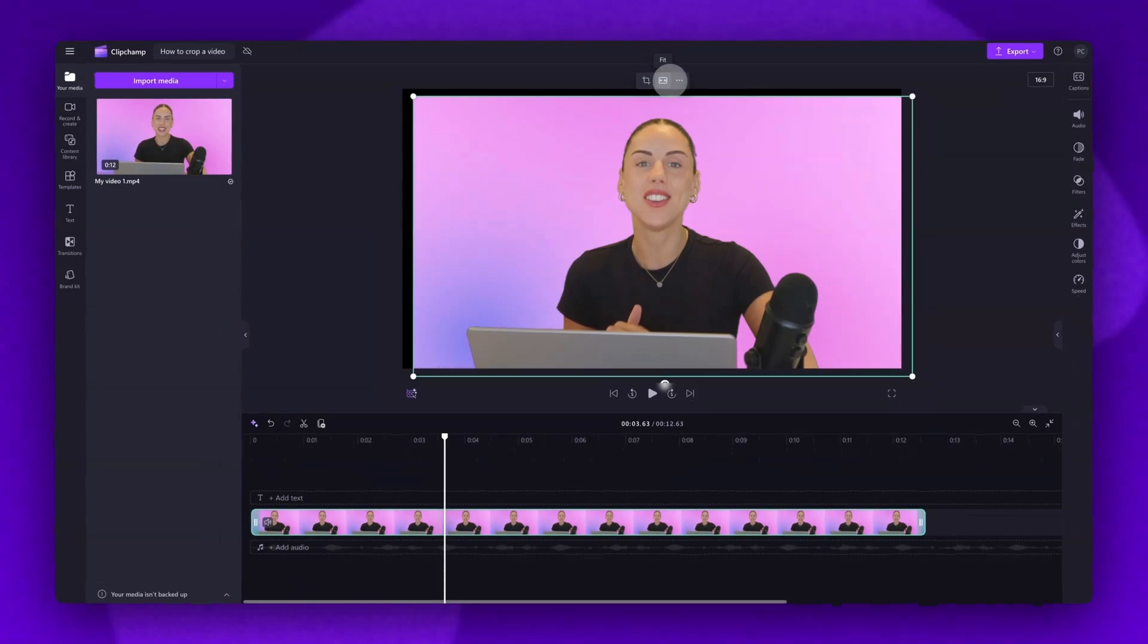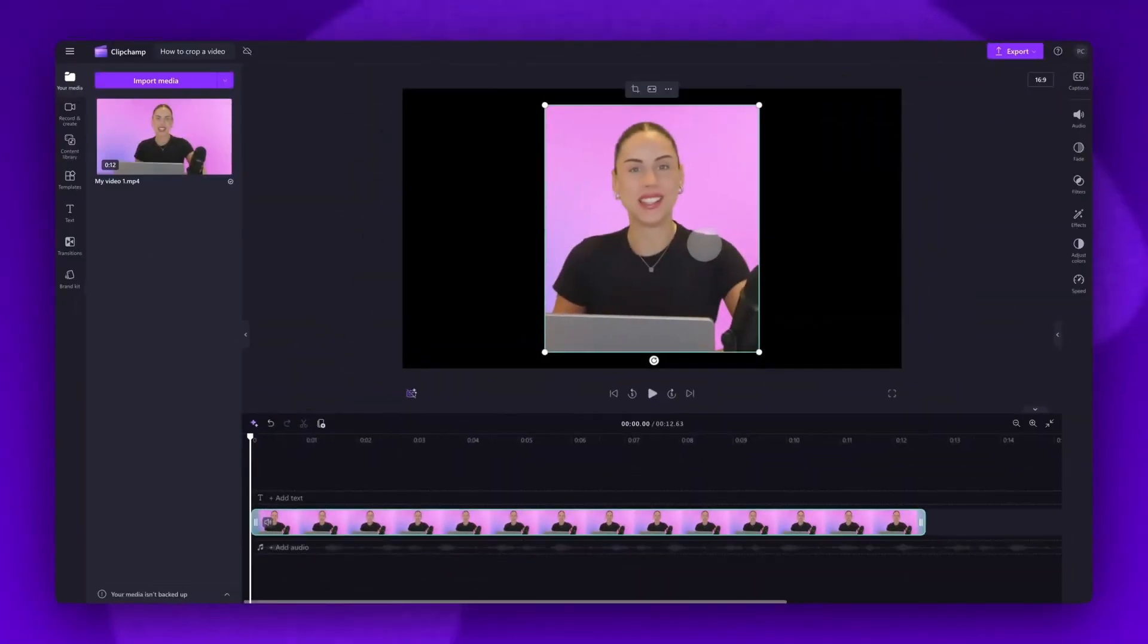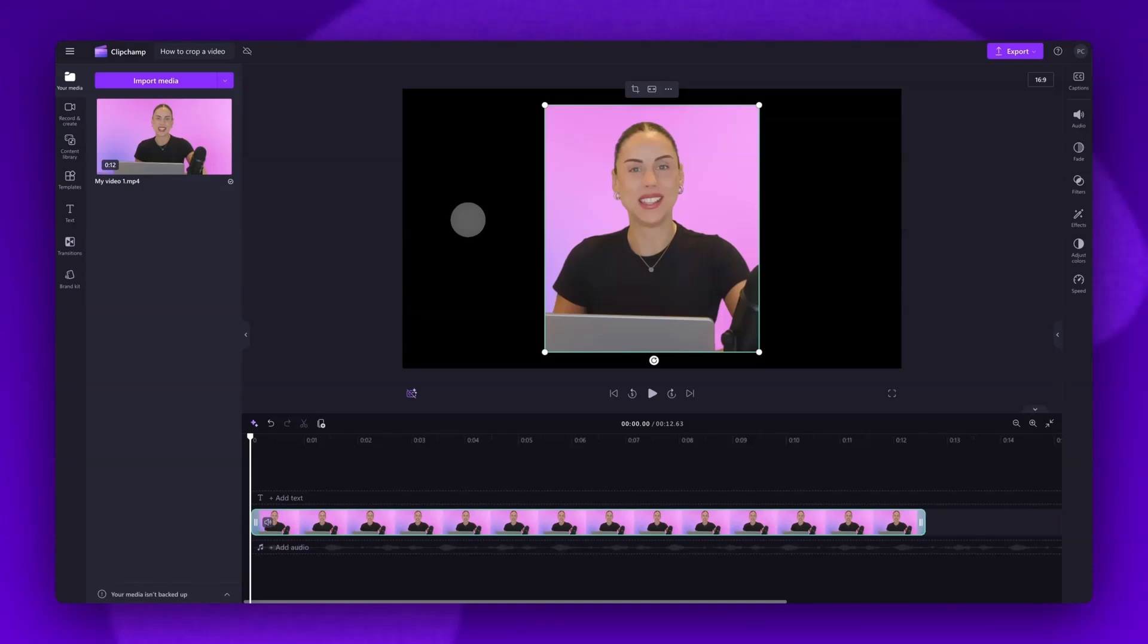For images, stickers, and GIFs, follow the same steps to crop. Now, once you've cropped your asset, you'll notice the black edges here. This is because it's no longer in its original aspect ratio size. You can leave it as it is if you'd like, but it isn't very aesthetic.